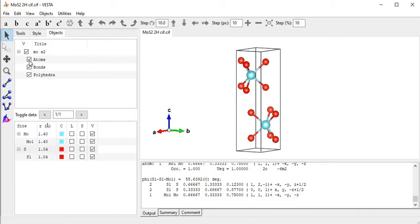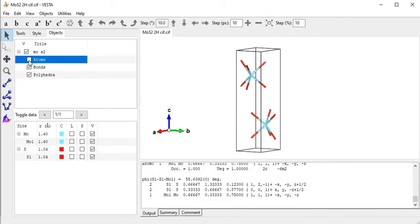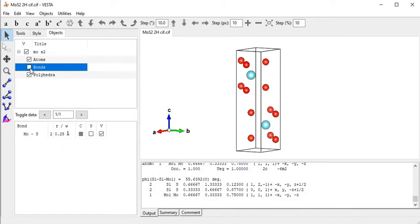We can also change the view - clicking on the atom part removes the atoms from view. If I want to see atoms again, click on the atom part. For bonds, if I do not want to show bond angles, just remove the tick from the tab.